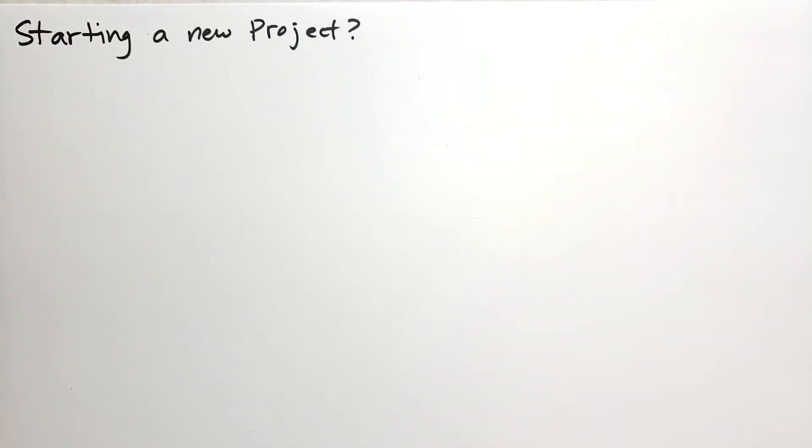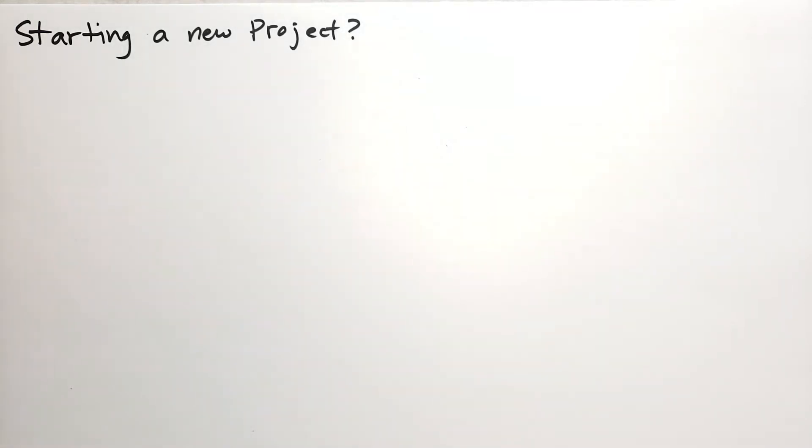I have some notes here, it's mostly unscripted, so consider this more like a vlog, I guess. Anyway, starting a new project.